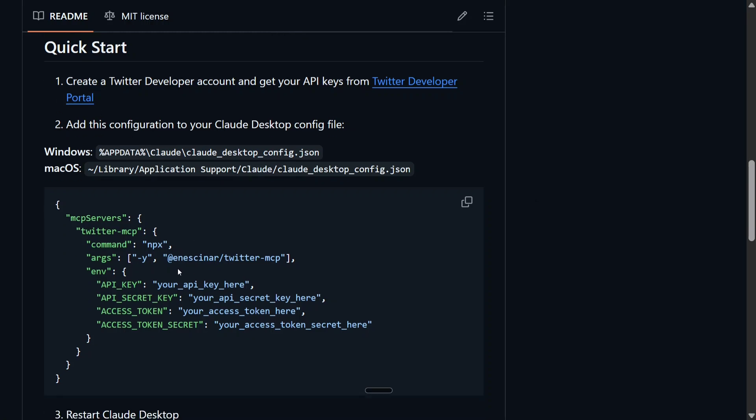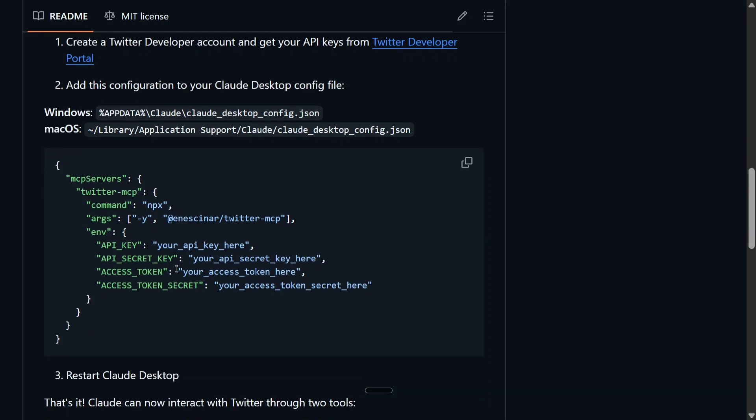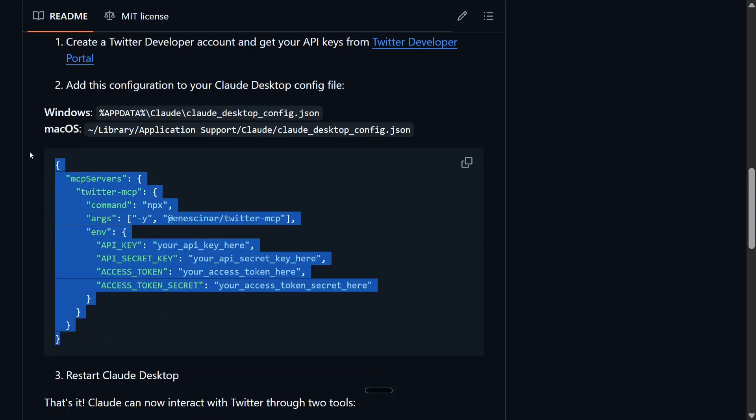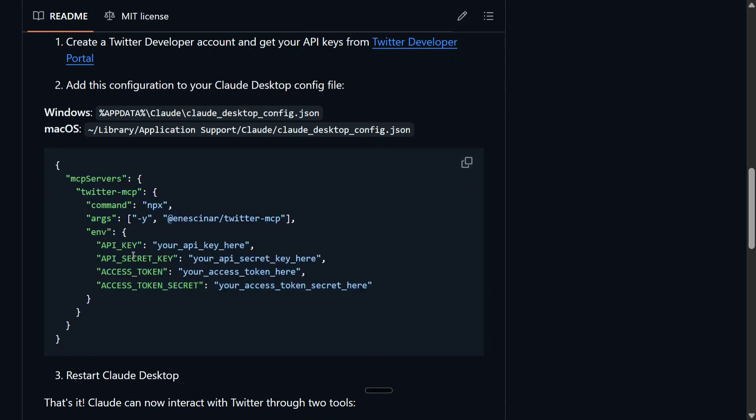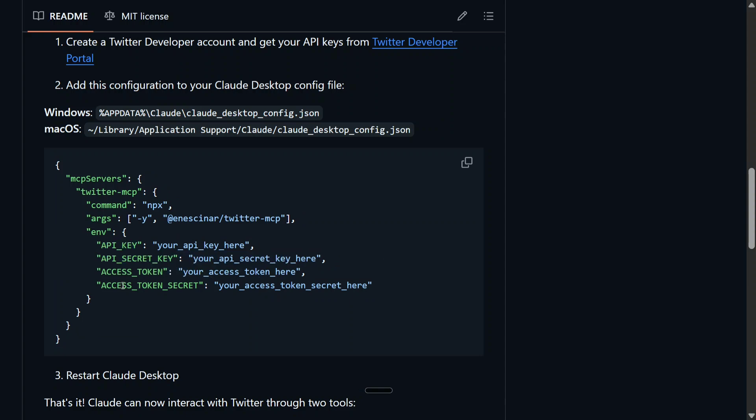Now once done, I think the rest of the process is quite the same. You need to copy-paste this particular MCP server information about Twitter MCP: API key, API key secret, Access Token, and Access Token Secret. These four entries you need to copy-paste from your Twitter Developer account.